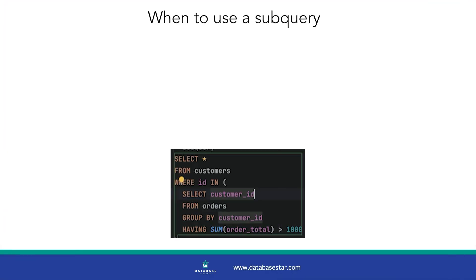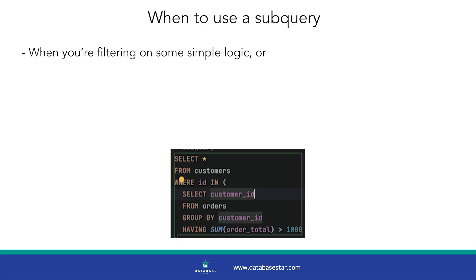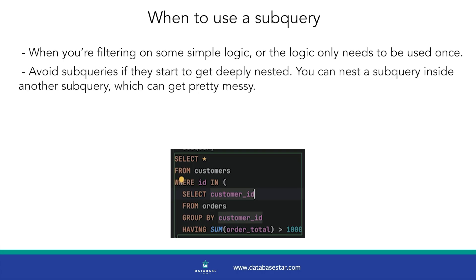So when should you use a subquery? I would suggest using a subquery when you're filtering on some simple logic or the logic only needs to be used once. I would suggest avoiding subqueries if they start to get deeply nested.